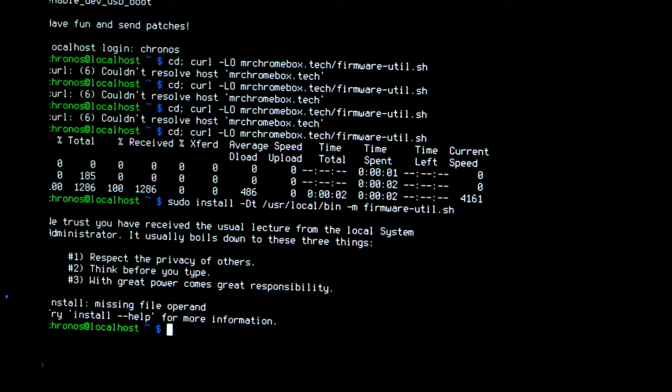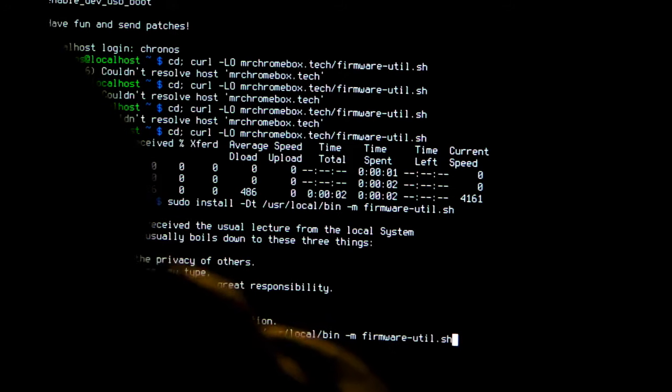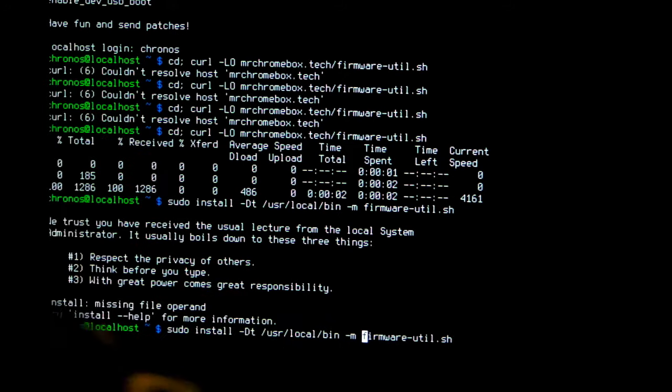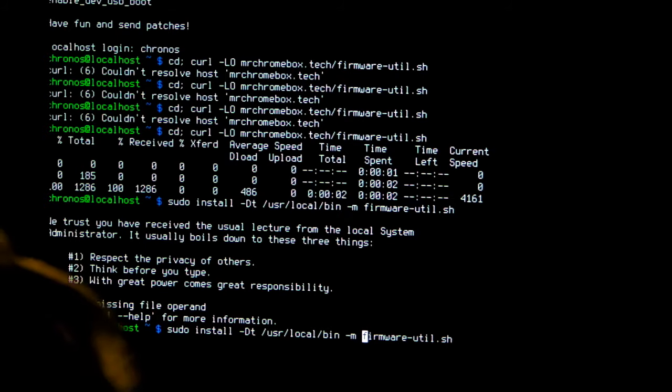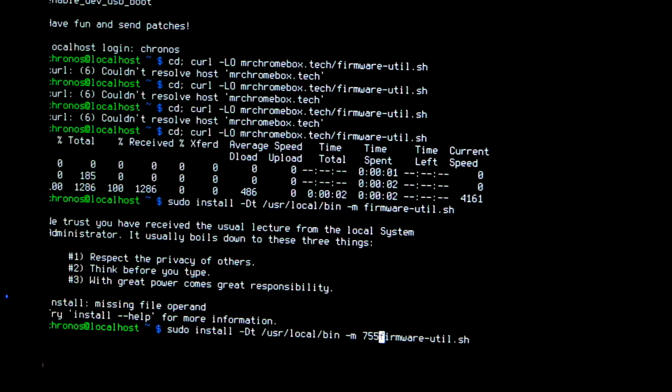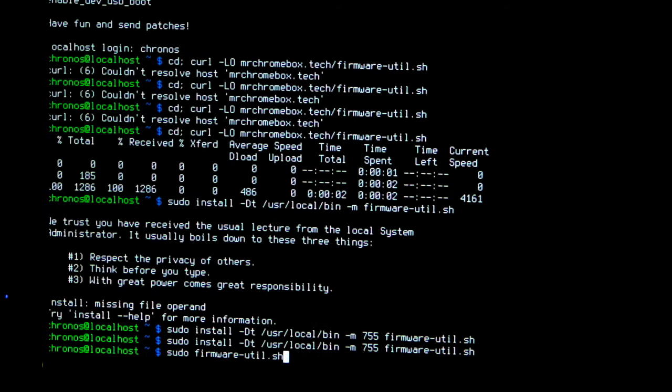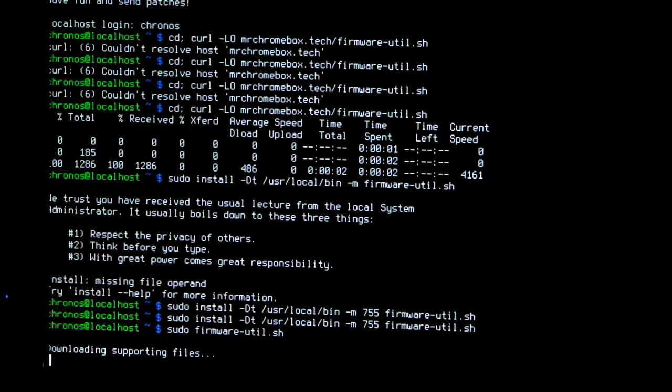I left a number out. Let's try that again. And the final line. This will install and run the firmware utility.